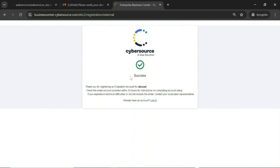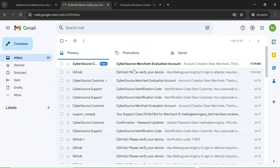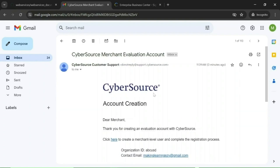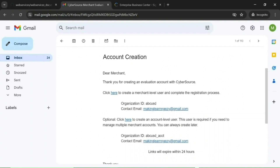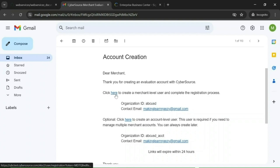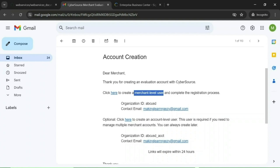Once you get the success message, your account has been created successfully and you can see the merchant ID for this account. Once you get this page, you need to check the email which was used while creating the account. You can see an email received from CyberSource. As you open the email, you will have a link to create a merchant level user. You also need to note the organization ID — which is basically the merchant ID entered while creating the account.